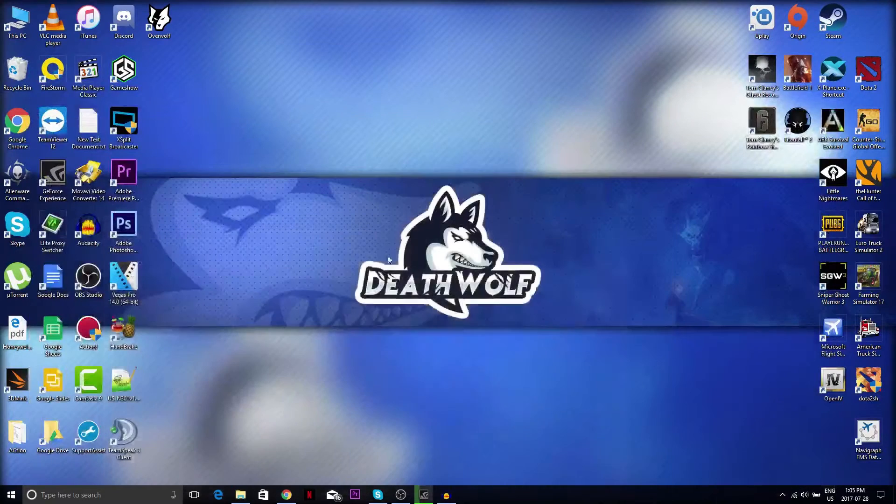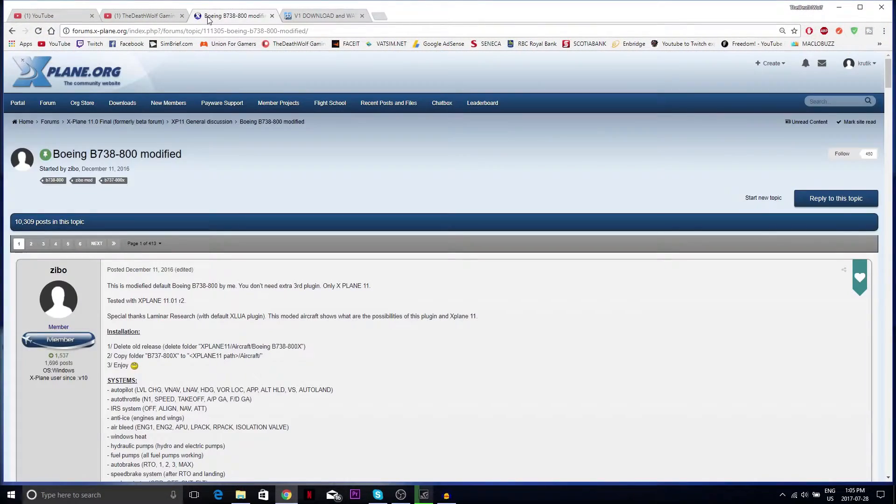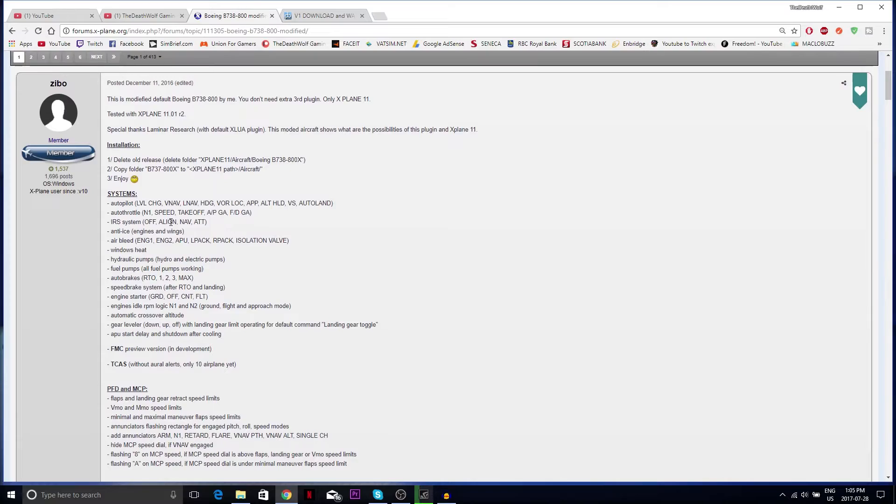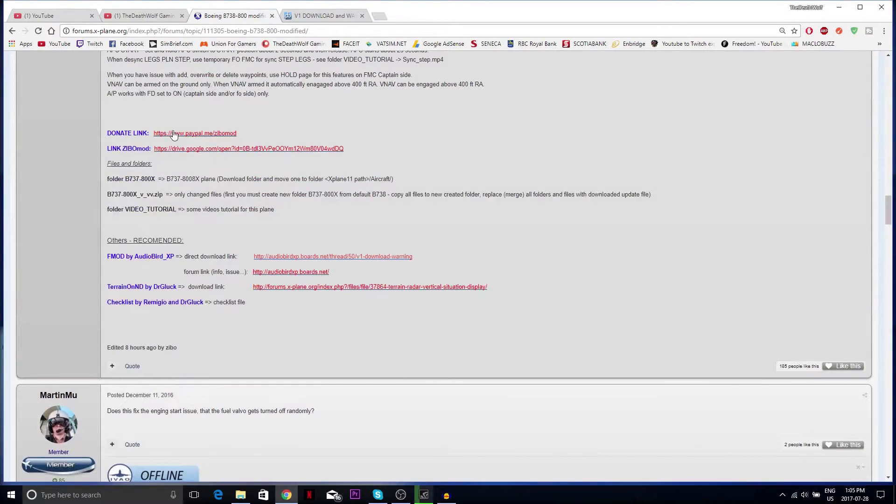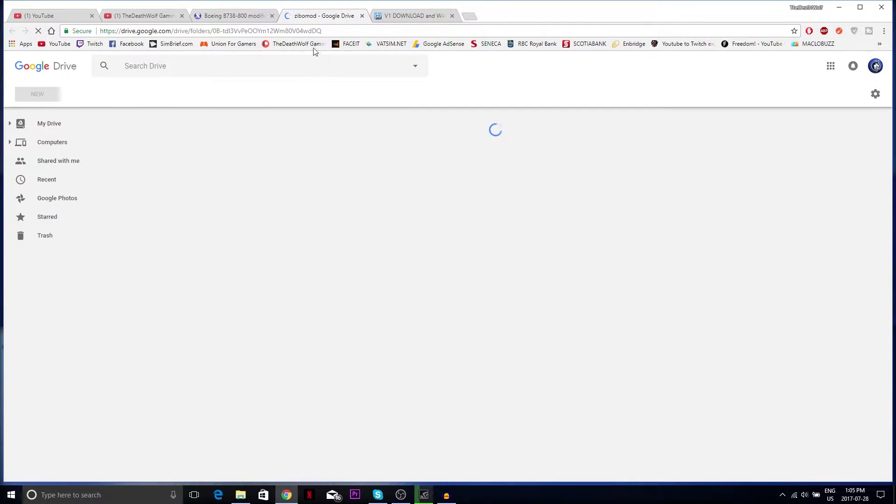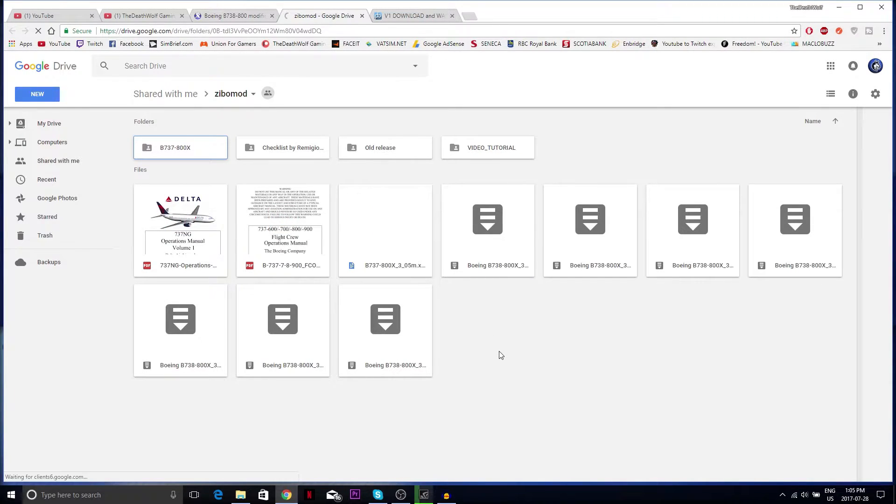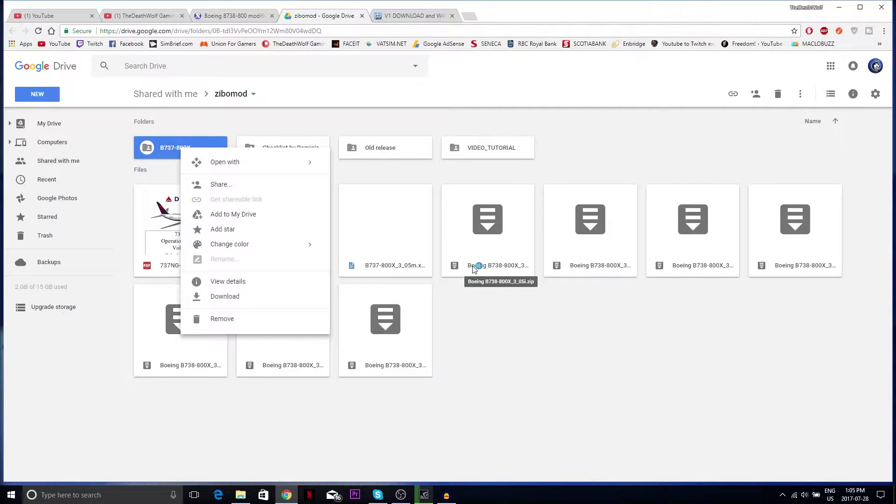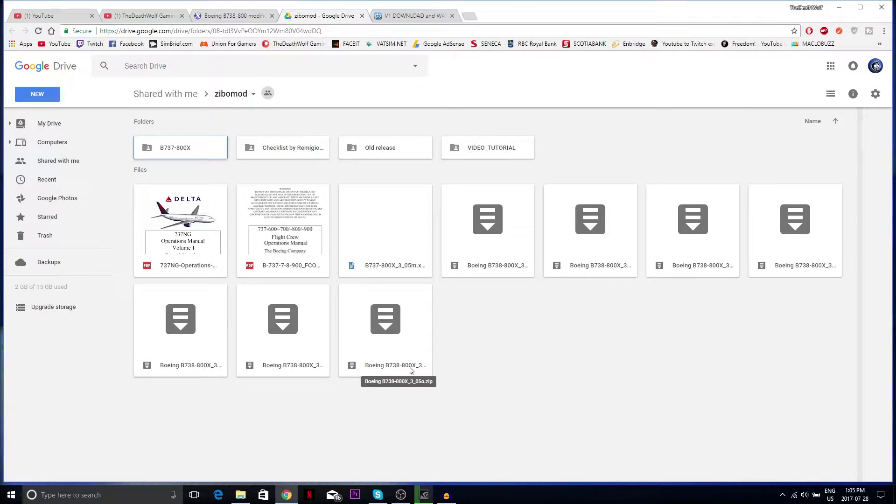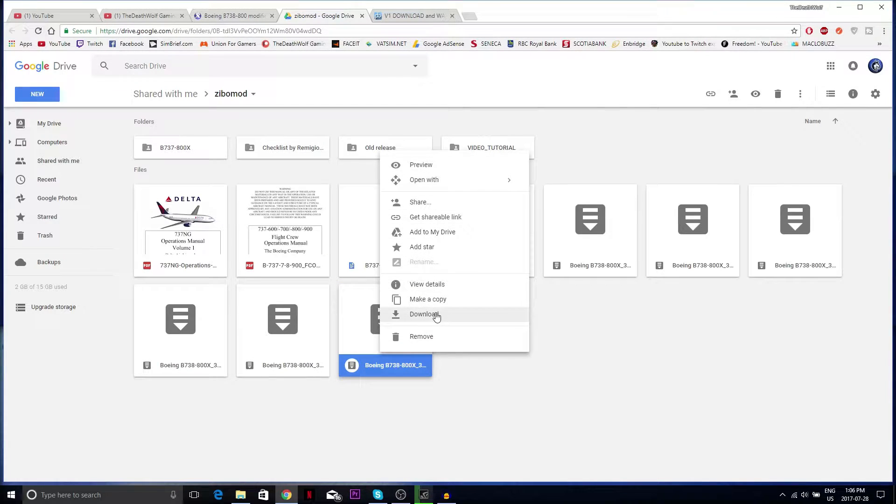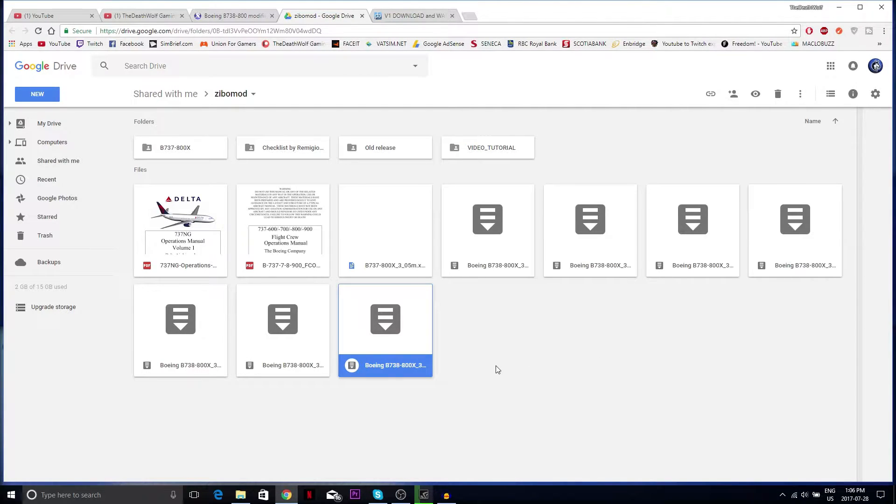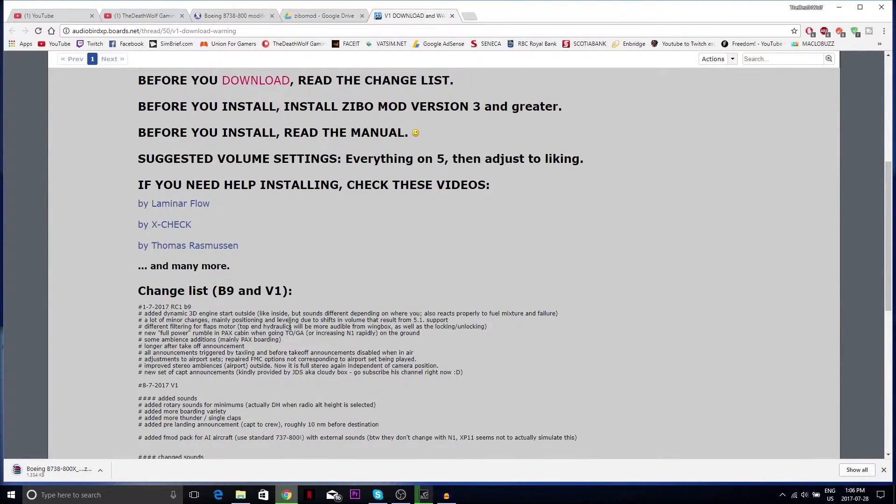After I delete that, go to your web browser. I'll be sending you the links in the description below. First install the Zibo mod. The link will guide you through Google Drive where you will have to find the most recent folder. Right-click on it and download, scanning for viruses.